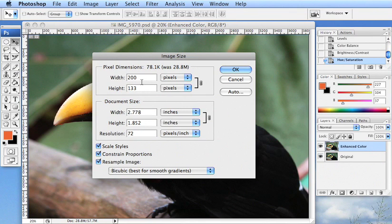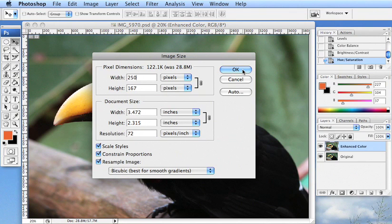Actually, maybe I'll say 250. And click okay.